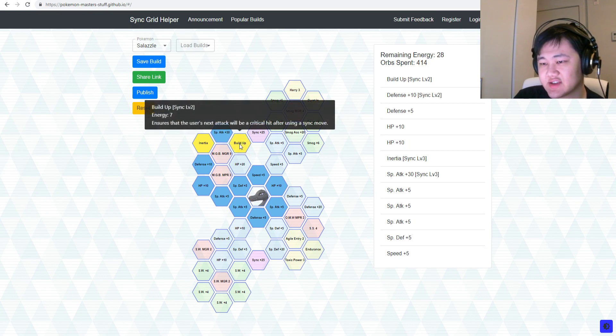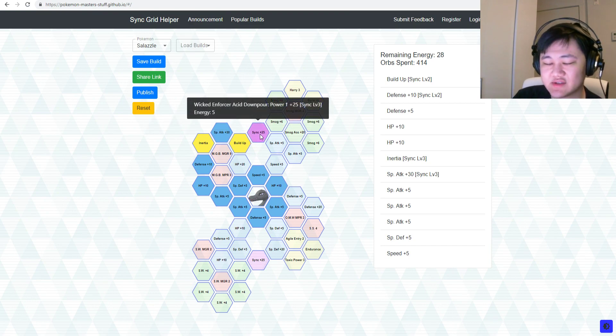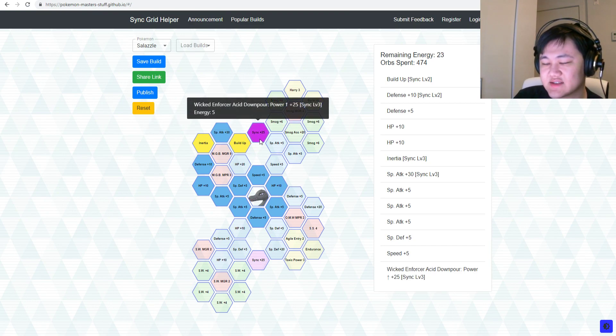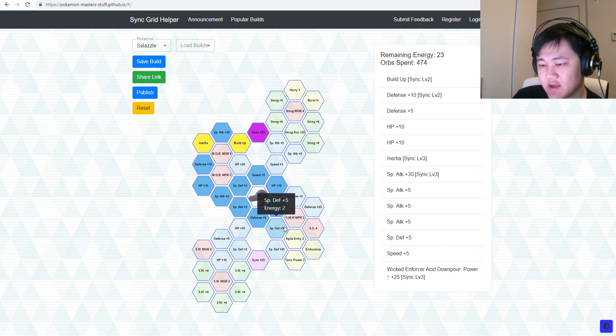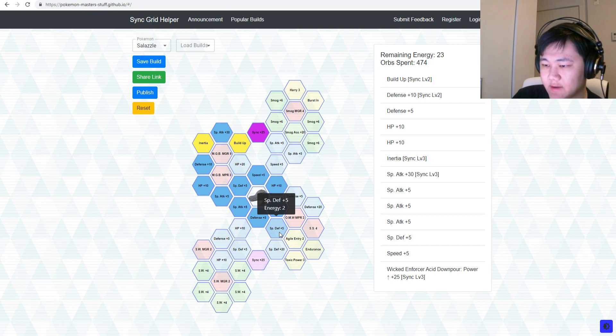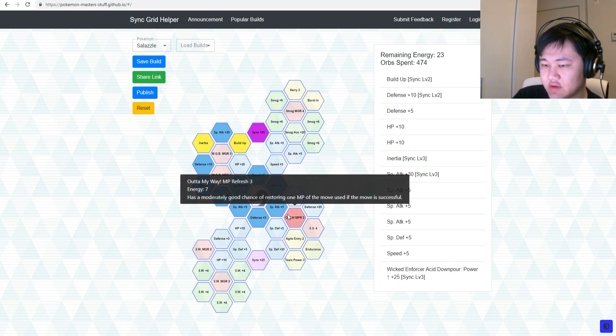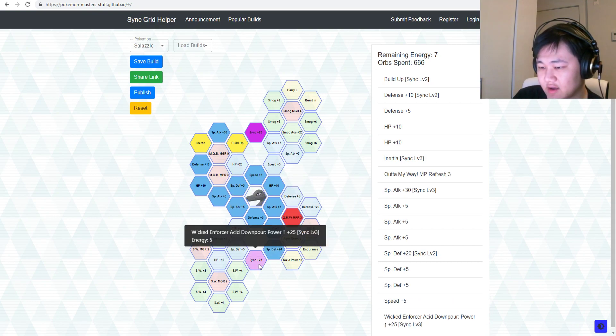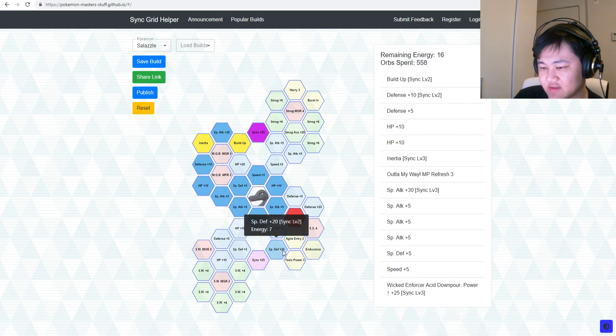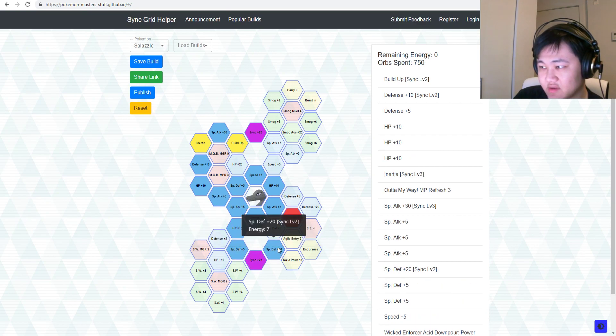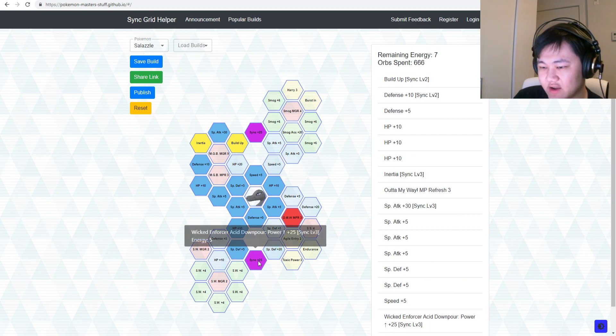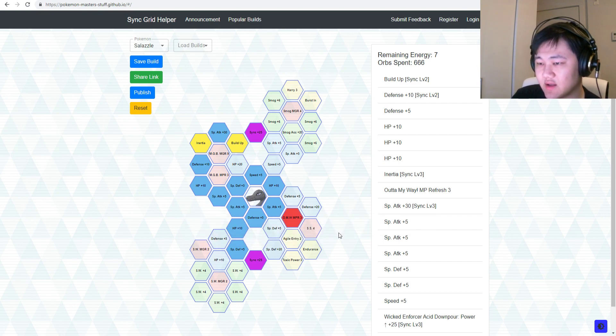You get Inertia, which the higher user speed, more powers up sync moves. And then you get Build Up here, ensures users next attack will be a crit after using a sync move. Because Zanzel doesn't have a built-in crit, and then that's also a bridge to get extra sync move energy here. And then over here you could, you get Out of My Way MP Refresh.